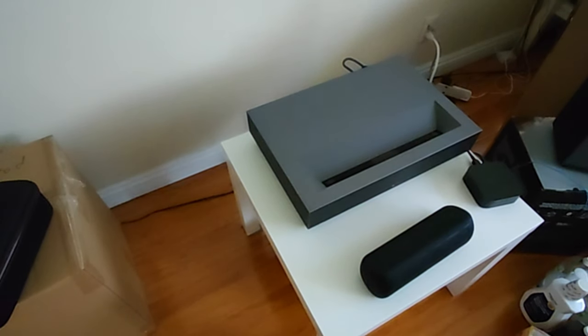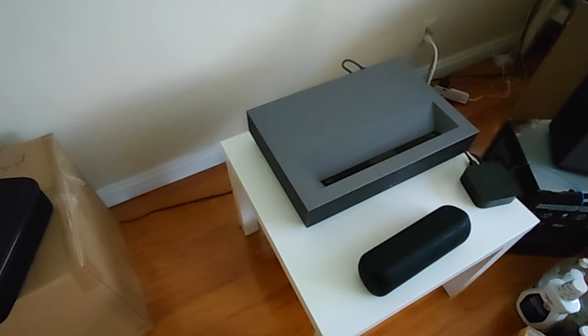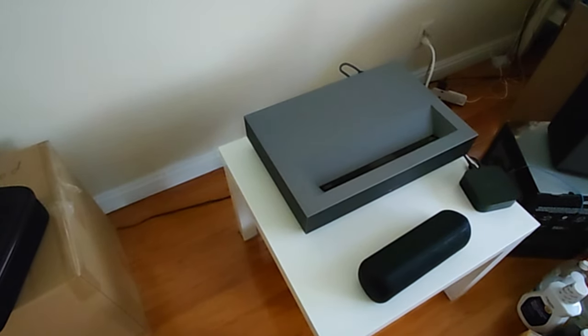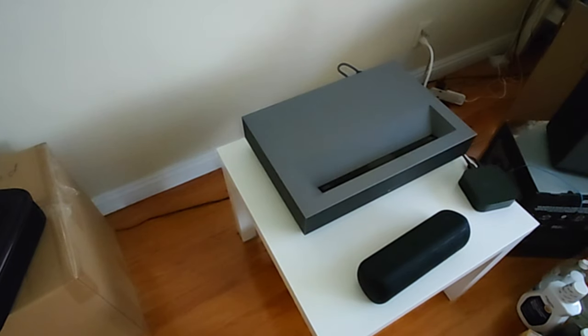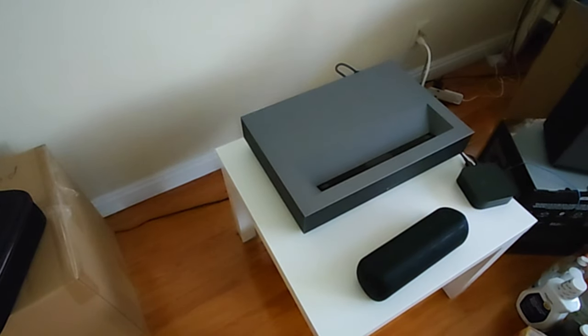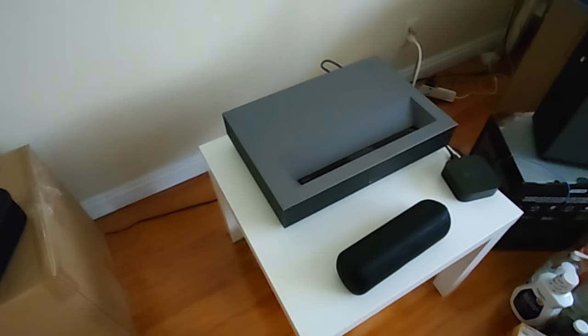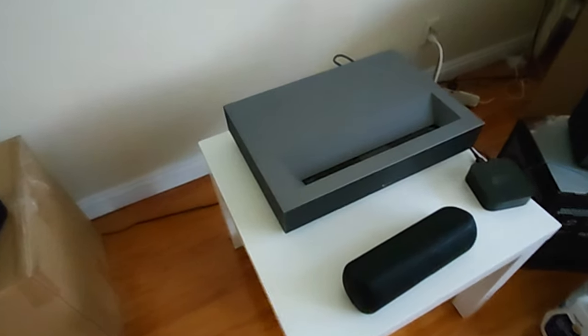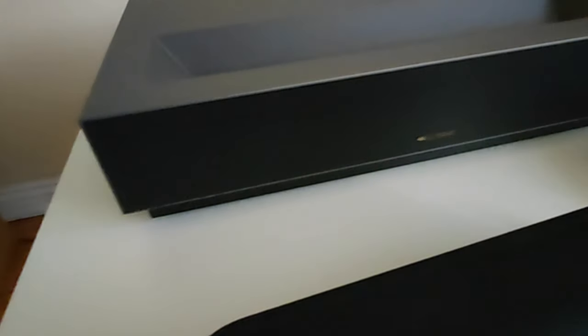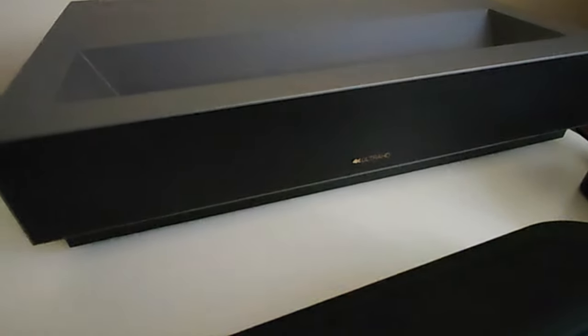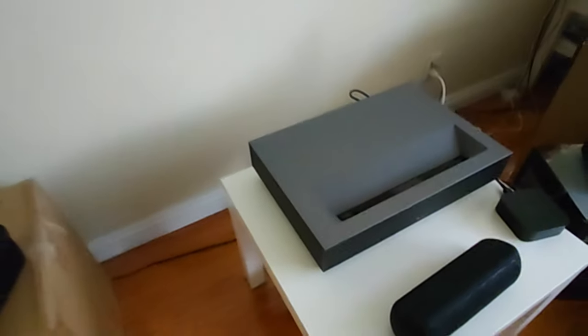Today I'm going to talk about some issues of the projector I recently bought. The brand name is Wimax Nova, the 4K Ultra HD short-throw projector.